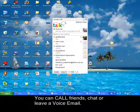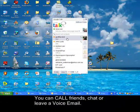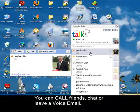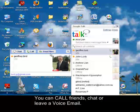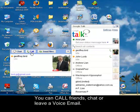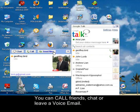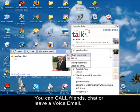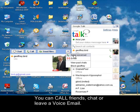As you can see, Google Talk allows you to call your friends with the computer, chat with them, or send them a voicemail.